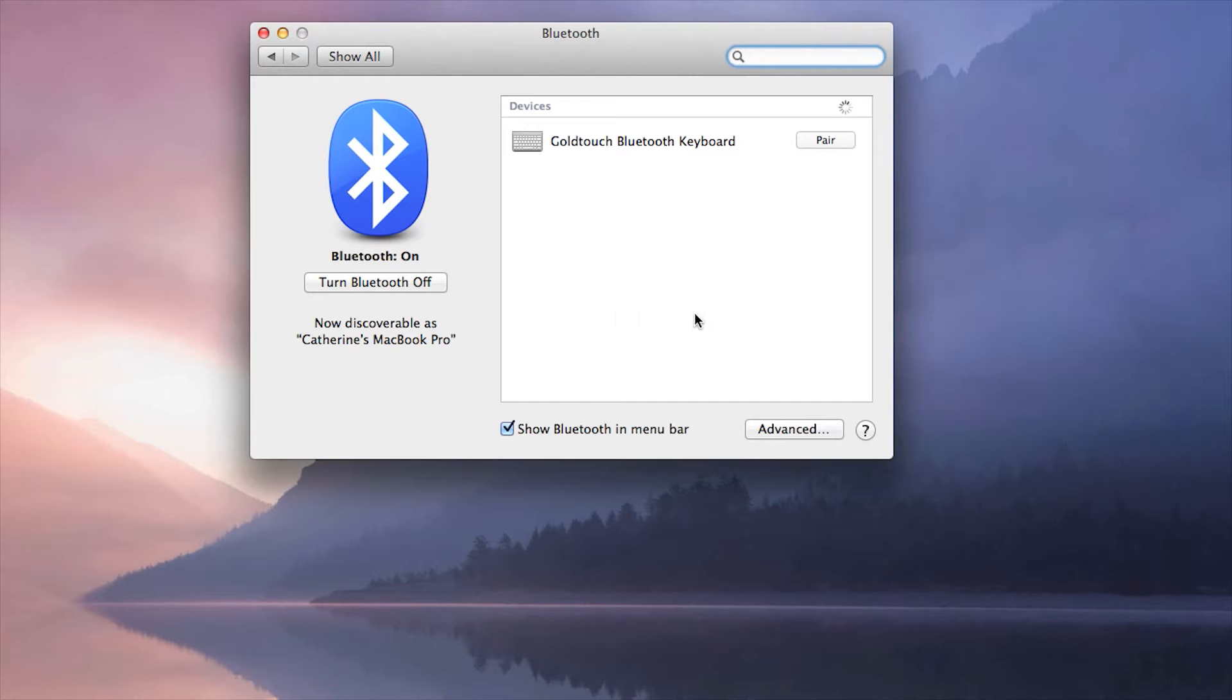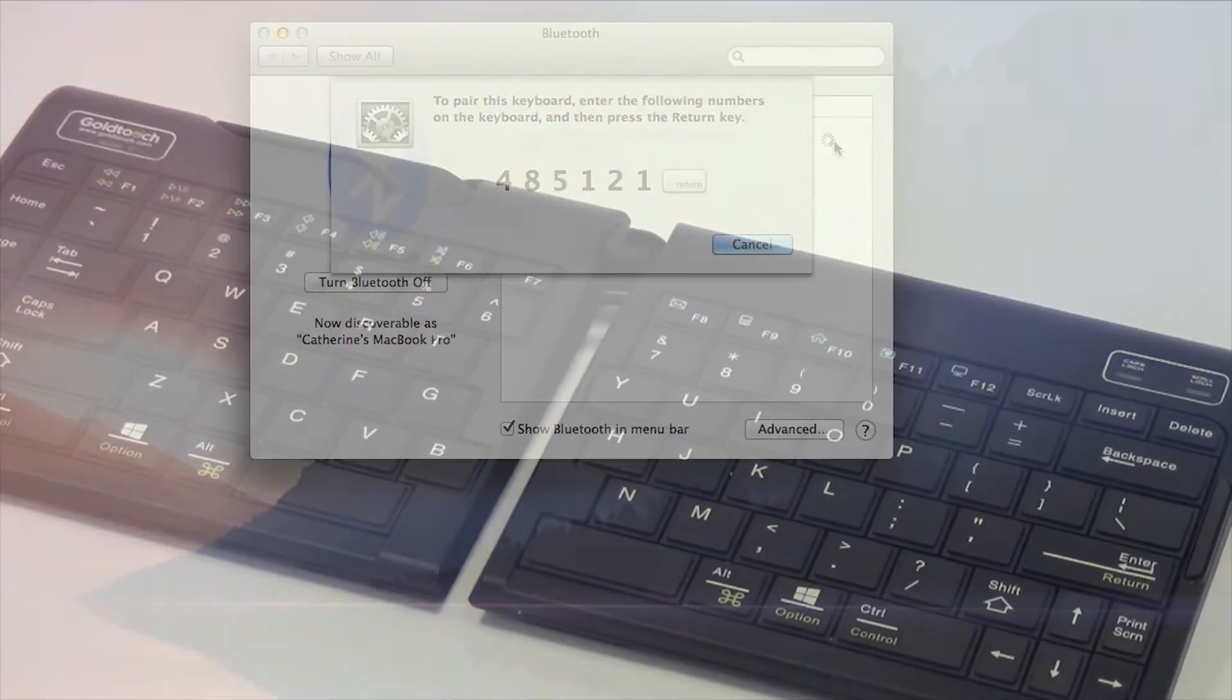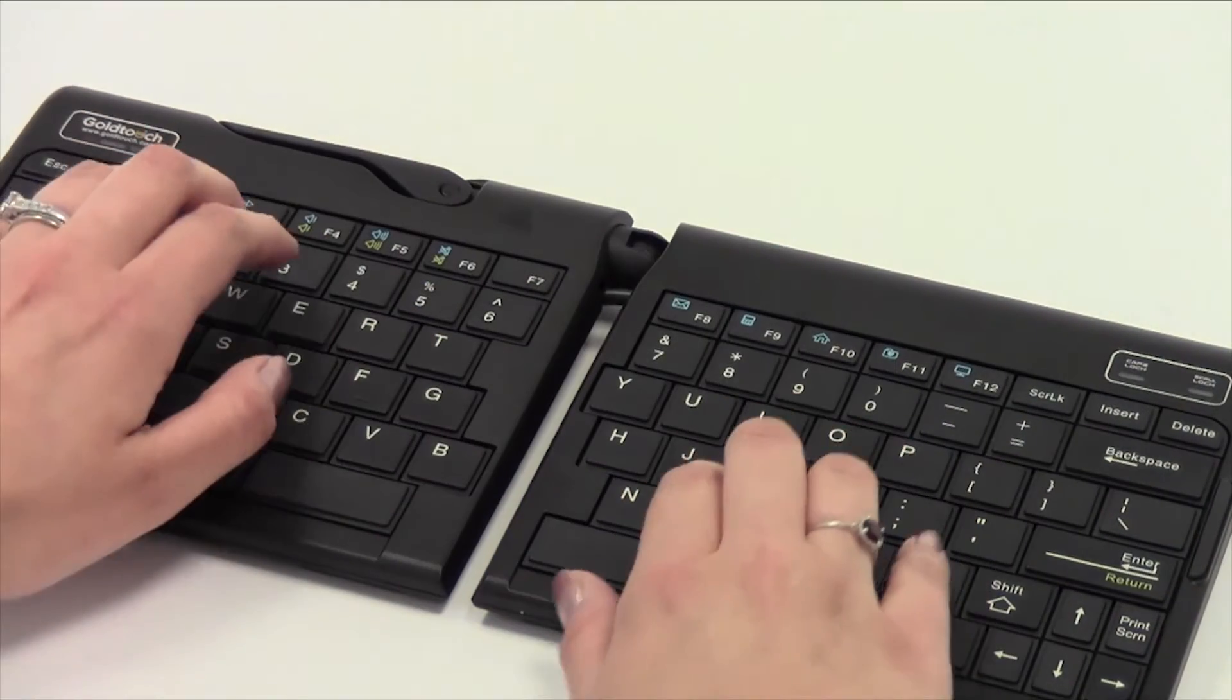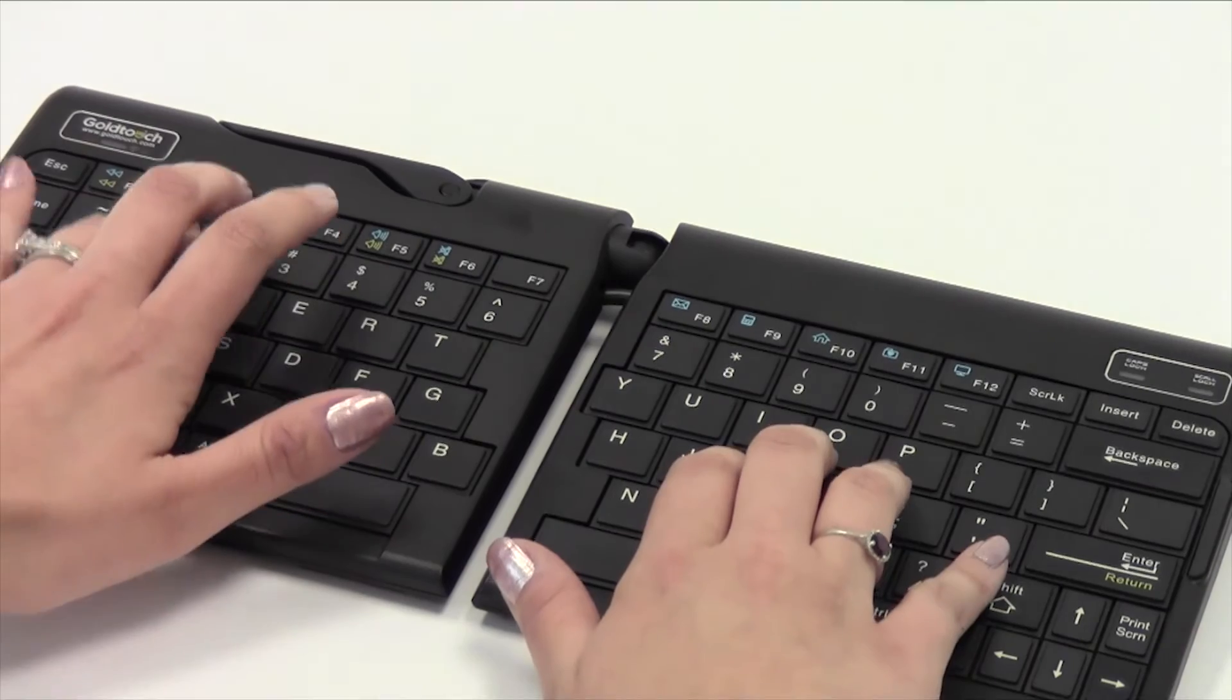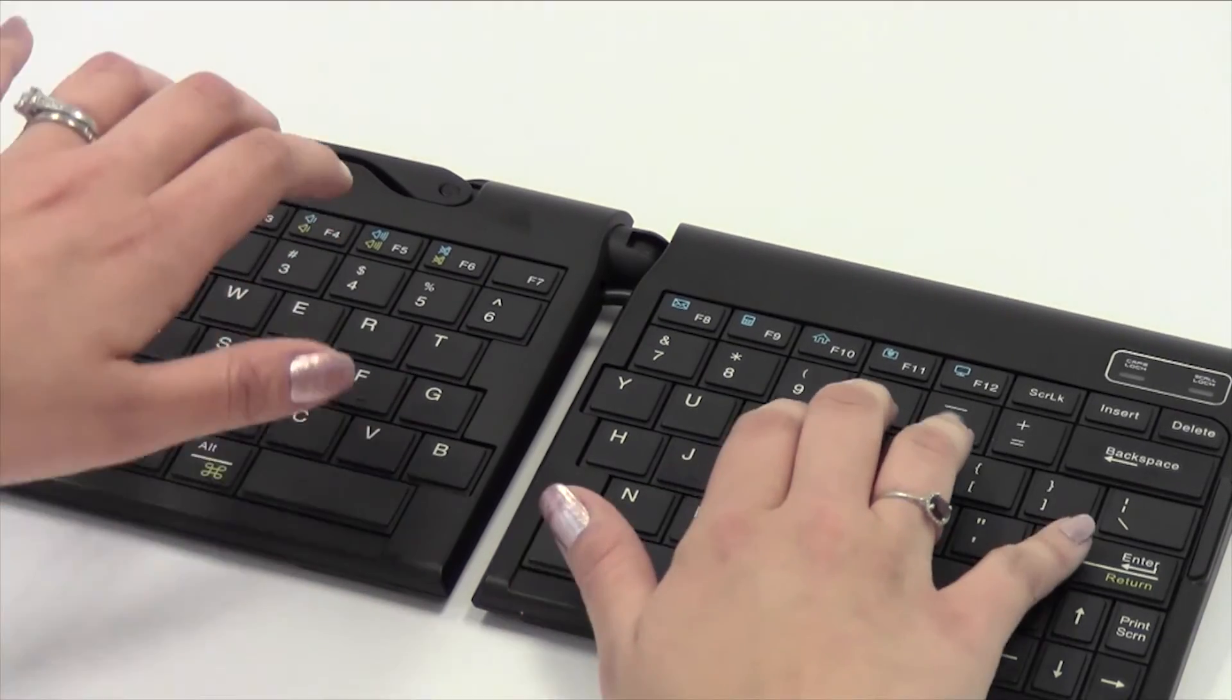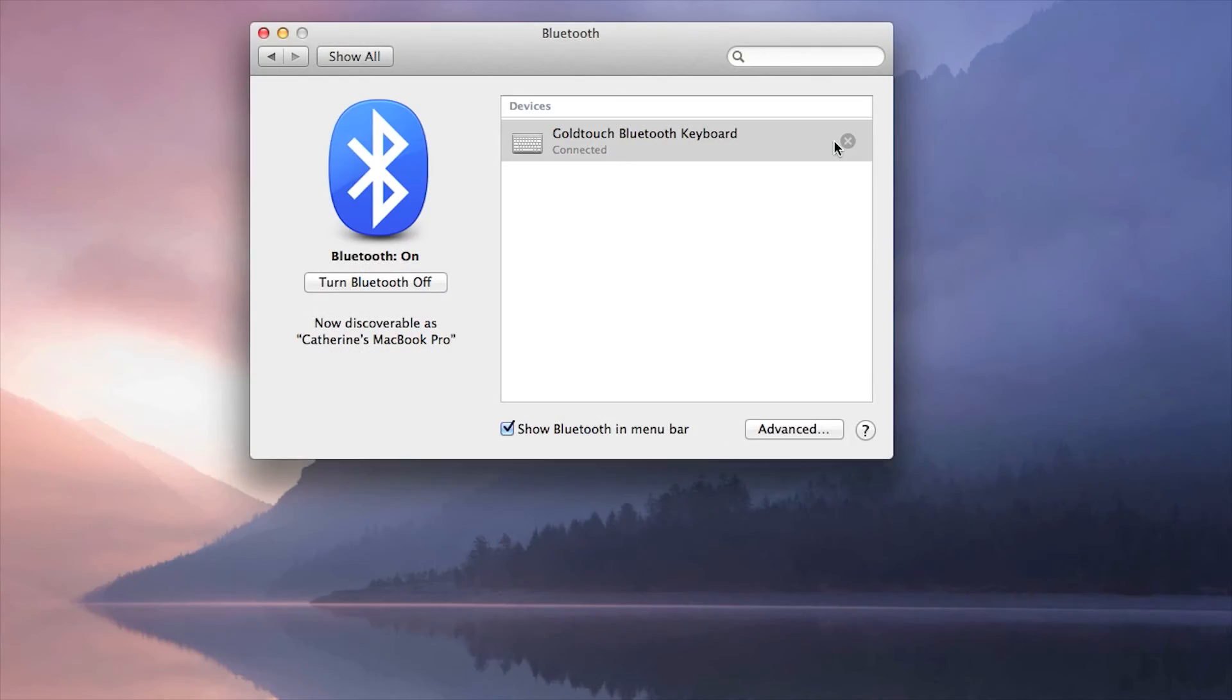Once your computer or tablet has recognized the keyboard, you will be presented with a pass key. Enter the pass key on your Goldtouch Bluetooth keyboard and press Enter. This successfully completes the pairing process.